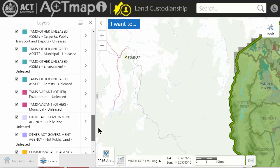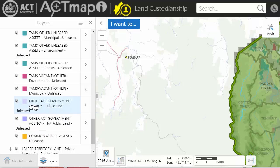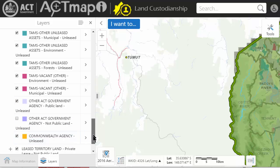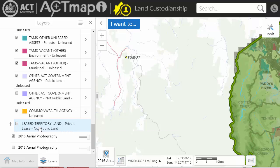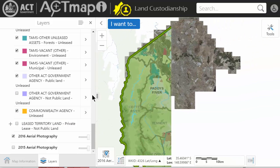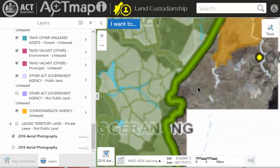All of those are TAMs — not public land. Also make sure that you've got Leased Territory Land and Private Lease unticked as well. Now we can look at the map.